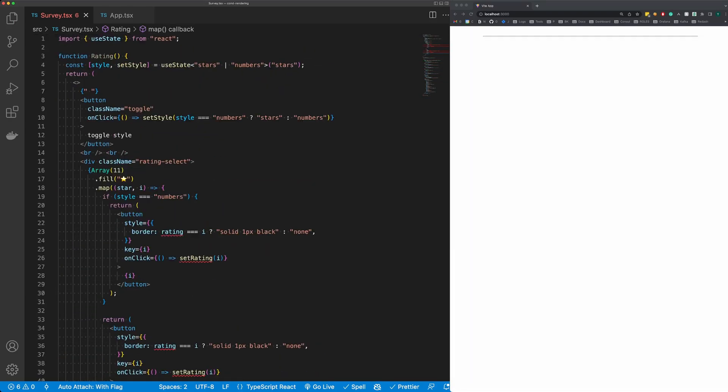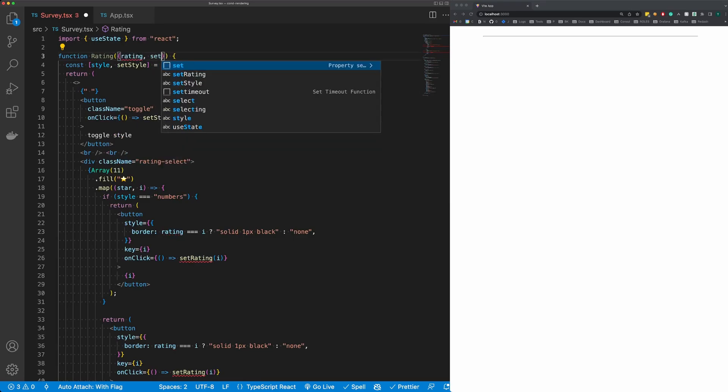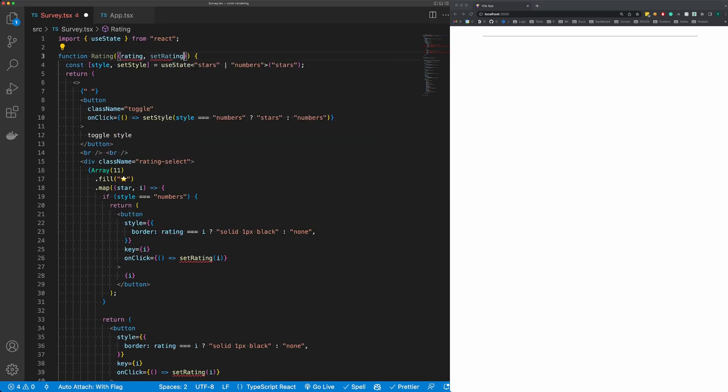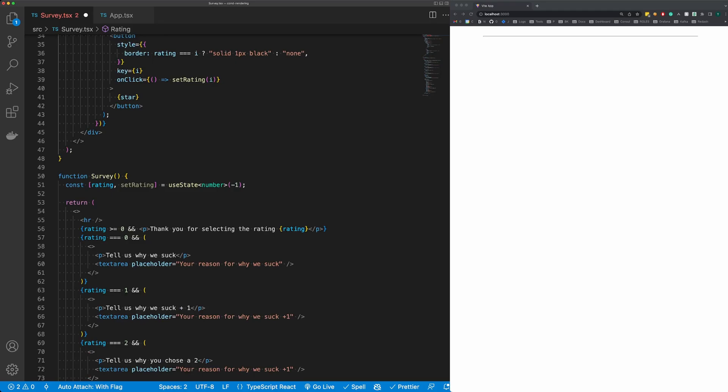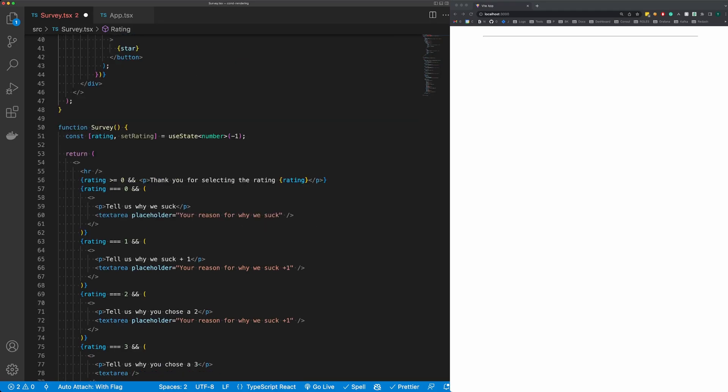Now we also need to pass in our rating and set rating. So rating and set rating. Now let's render this and you can see already our survey component is much cleaner.